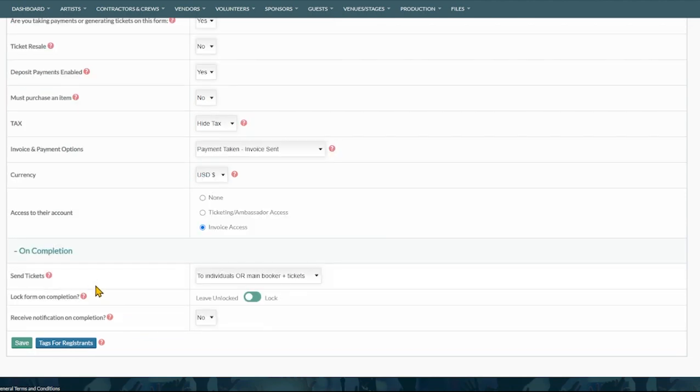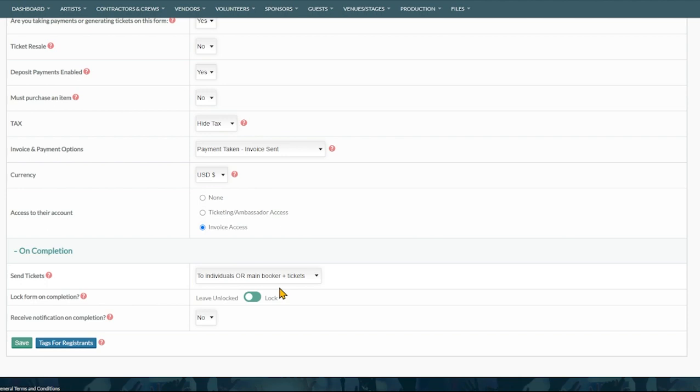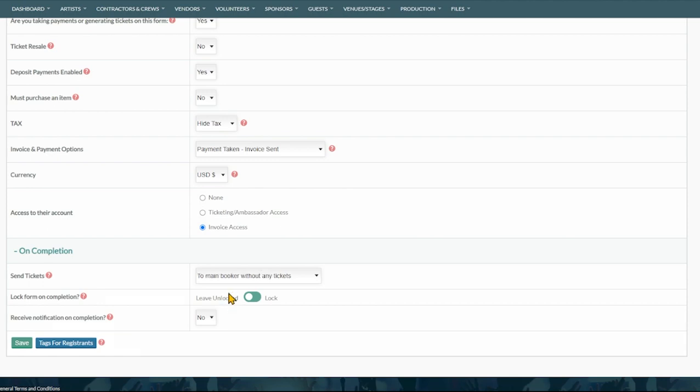And finally on completion. Here we can determine whether we're going to send the tickets out at the time or if we're going to hold them until later. We may want to send the tickets to the main booker with all tickets, maybe to the individuals or subcontacts. Or perhaps we want to send no confirmation email and tickets at this point. You can choose these and if you wish to send the confirmation email to the main booker without any tickets at the time, you can always flip this over at a later date and hit resend confirmation email under your registrations list.